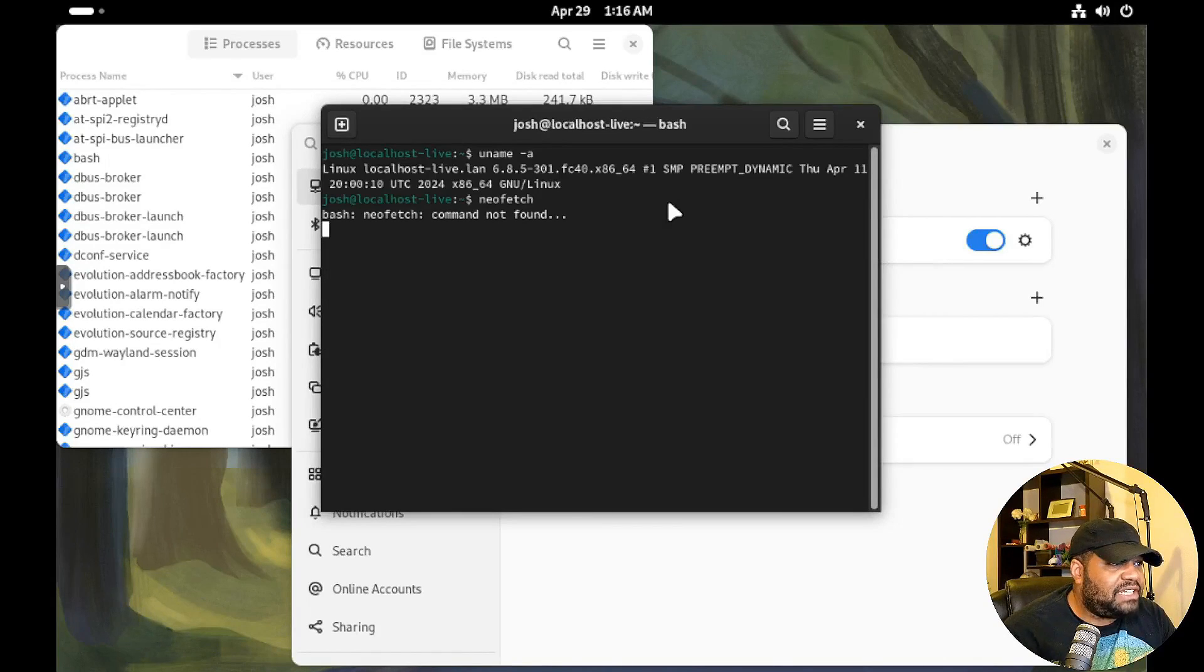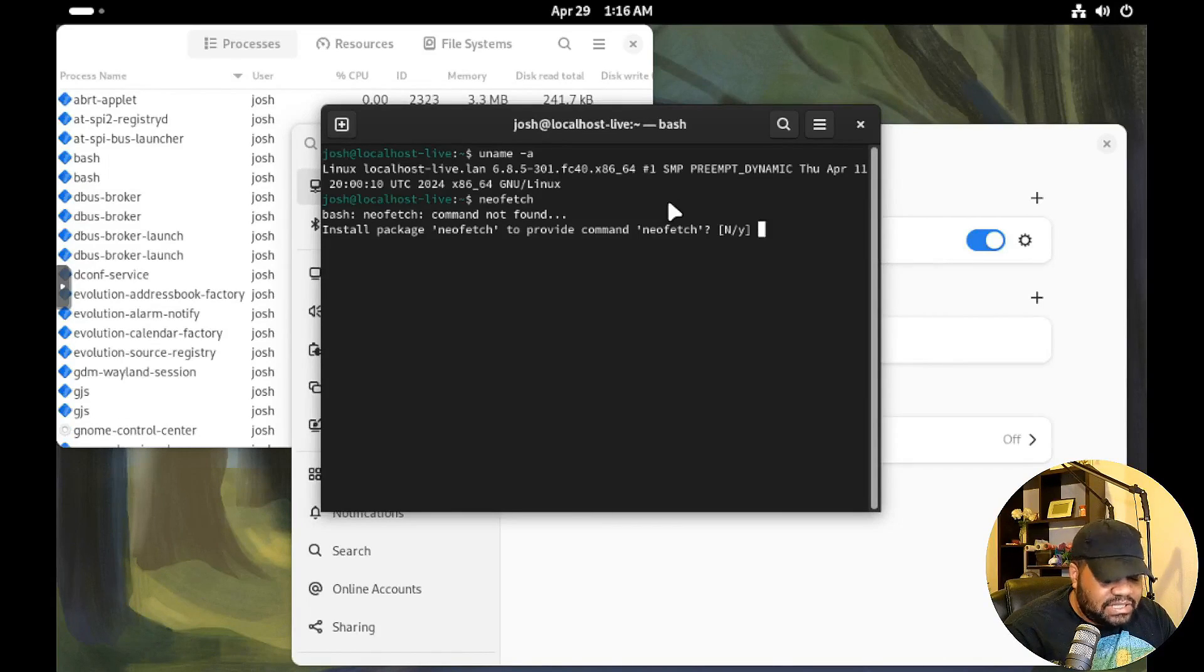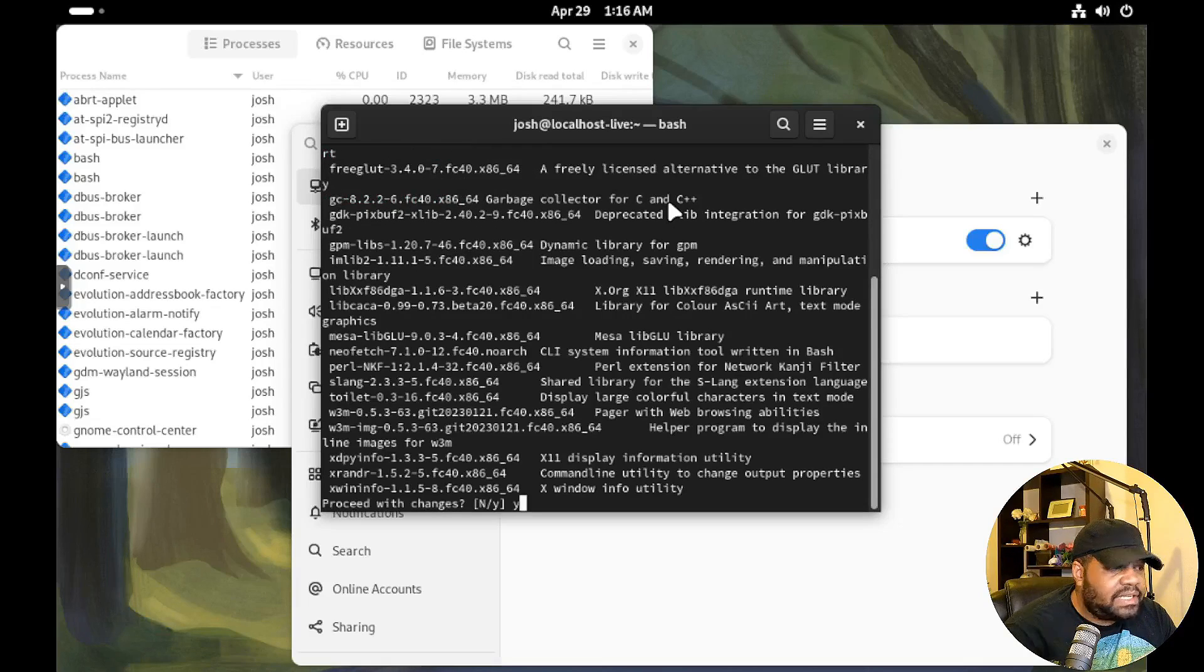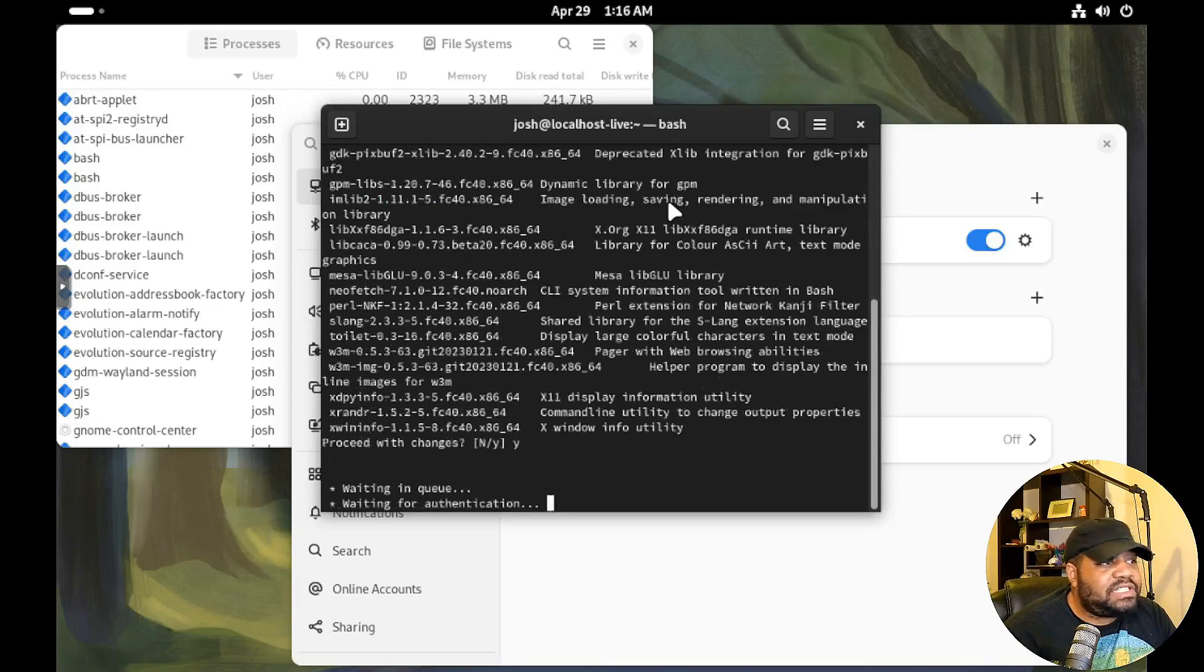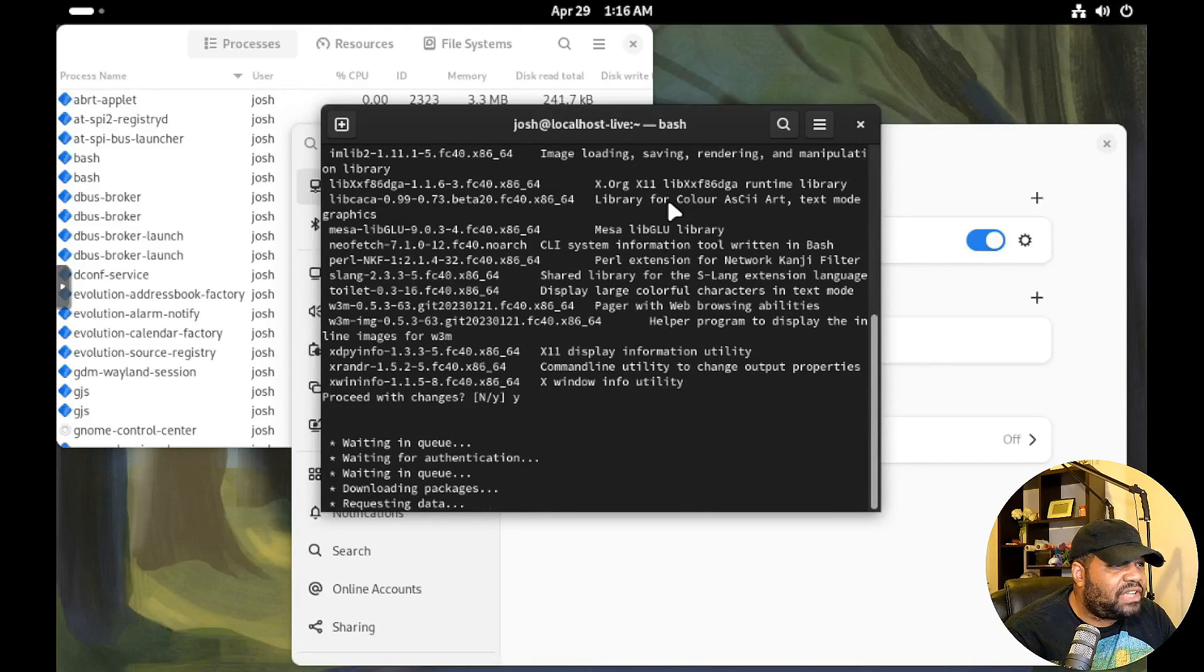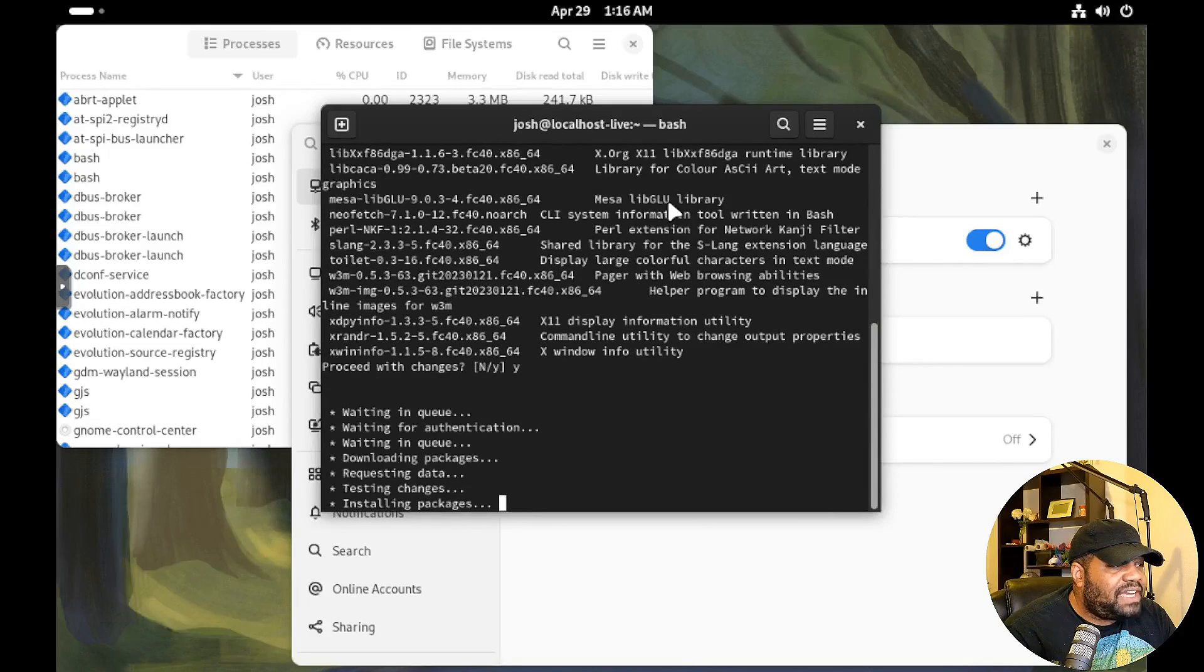I don't think, and we can go down and install it. Yes, to provide the command start package, yes, proceed with changes. So it'll go to install that. And I really didn't want to run neofetch but I'm going to install it just to get something on here.